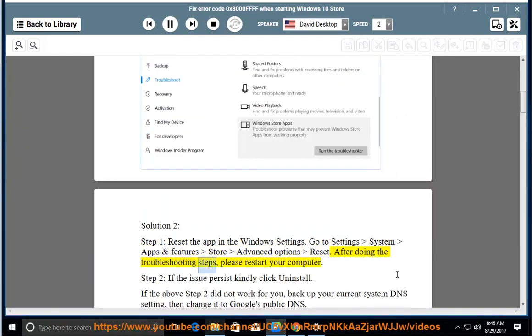After doing the troubleshooting steps, please restart your computer. Step 2: If the issue persists, kindly click Uninstall.